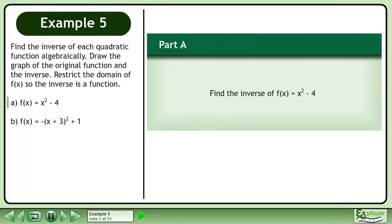Find the inverse of each quadratic function algebraically. Draw the graph of the original function and the inverse. Restrict the domain of f so the inverse is a function.